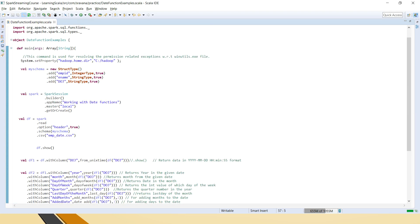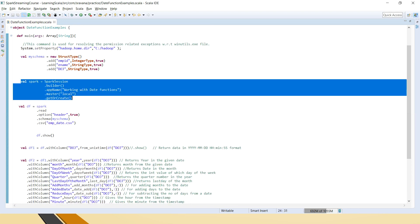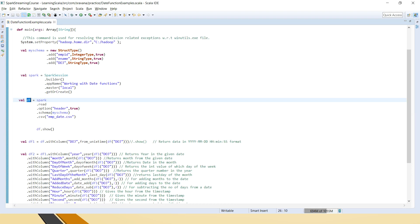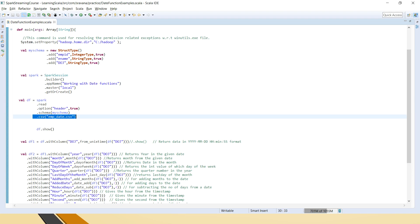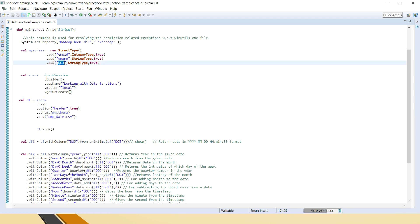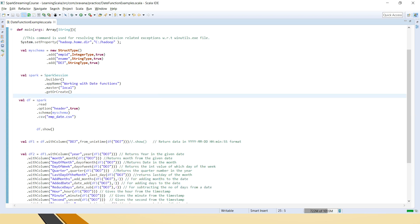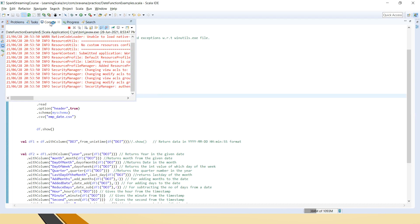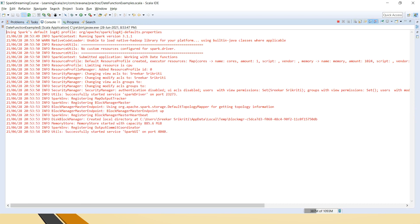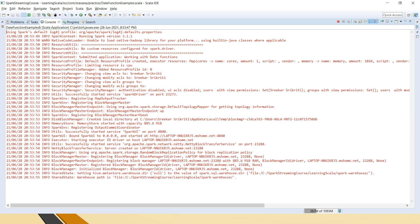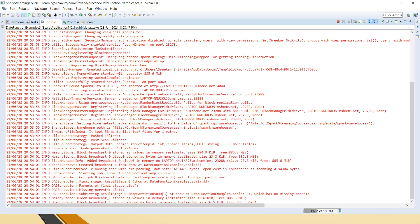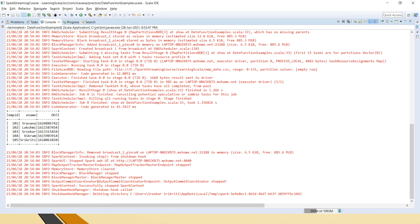I have defined the schema, then created the Spark session. In the data frame I am reading the CSV file emp_date.csv, which has three columns: employee ID, employee name, and date of joining in unix timestamp. Let me run this code to show you what exactly is in the data frame.